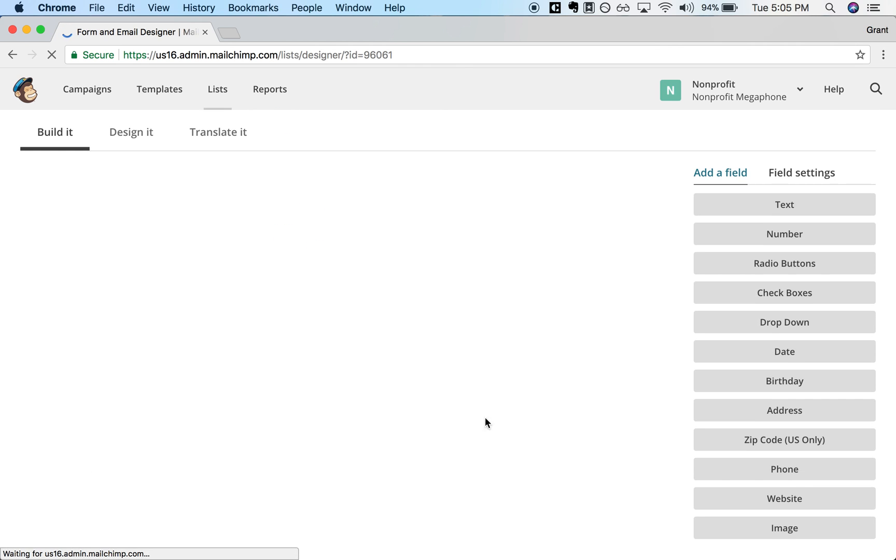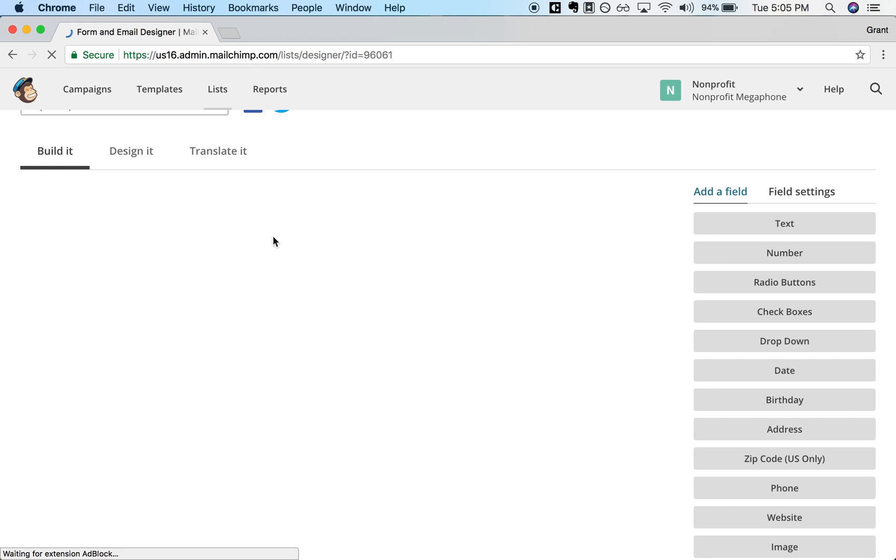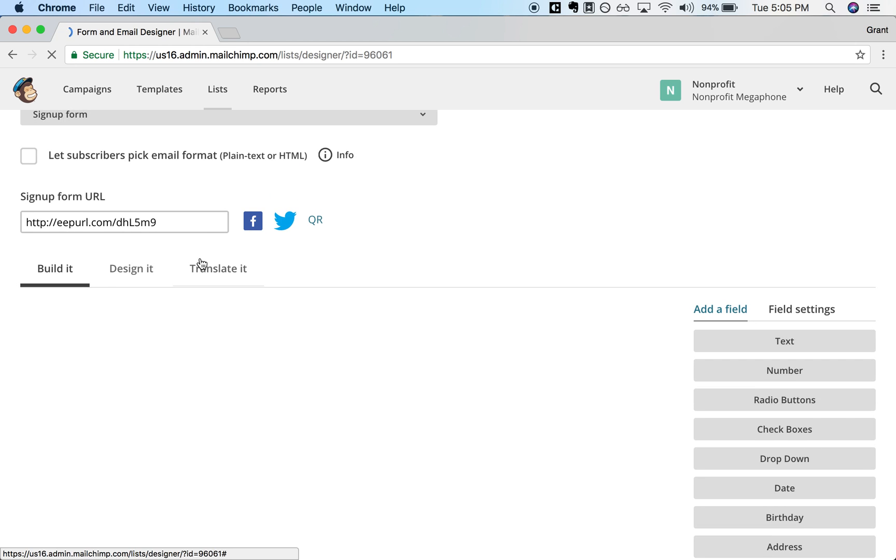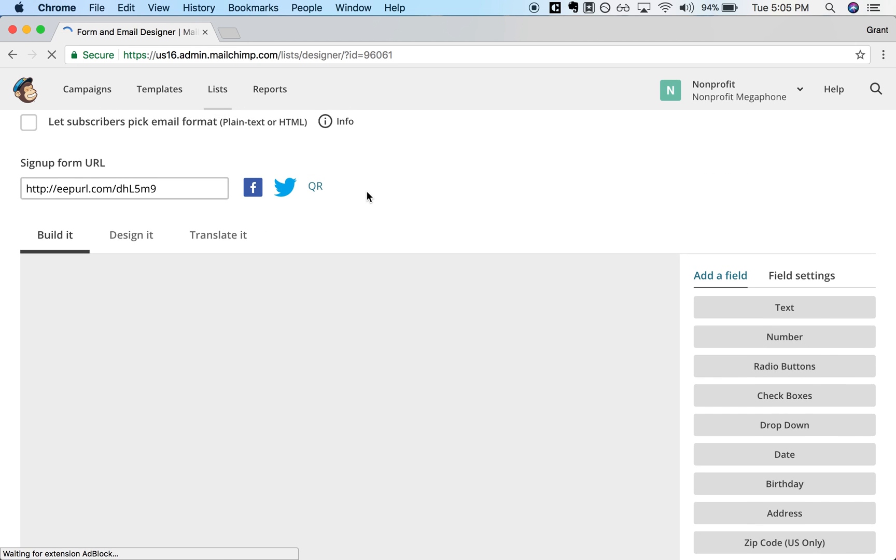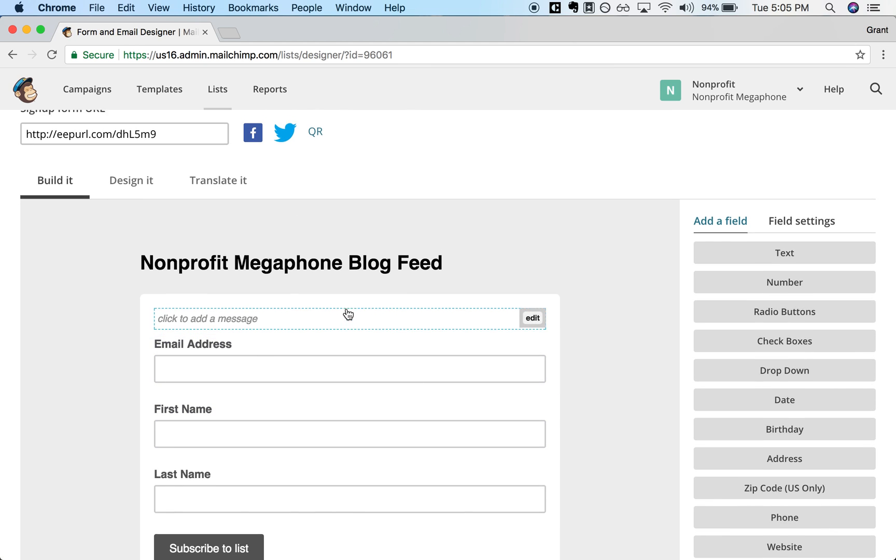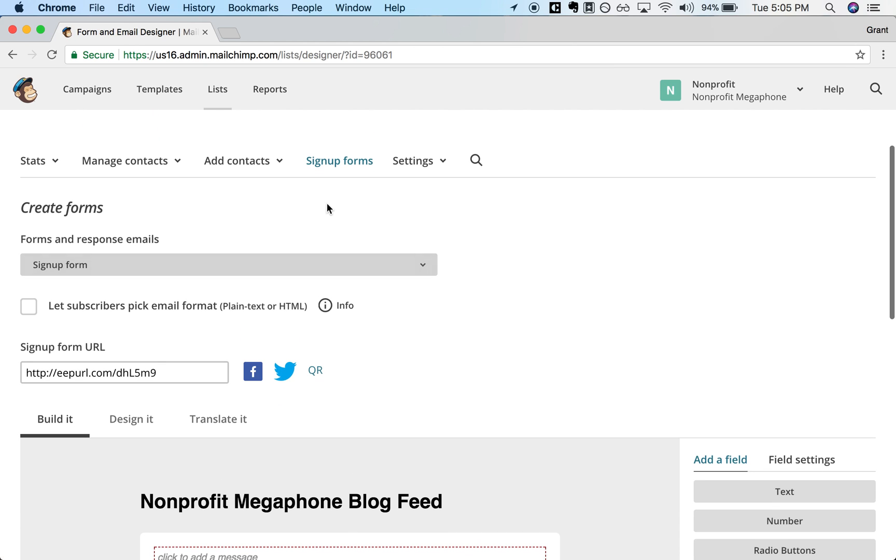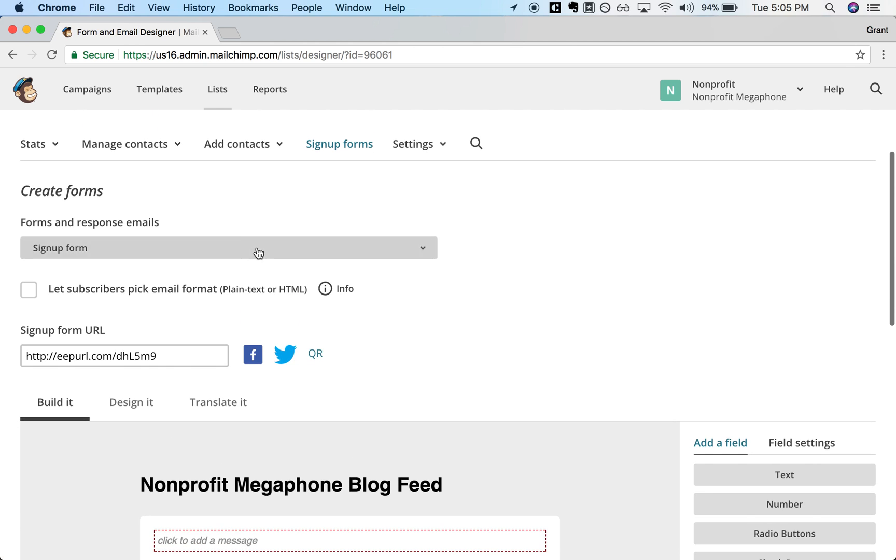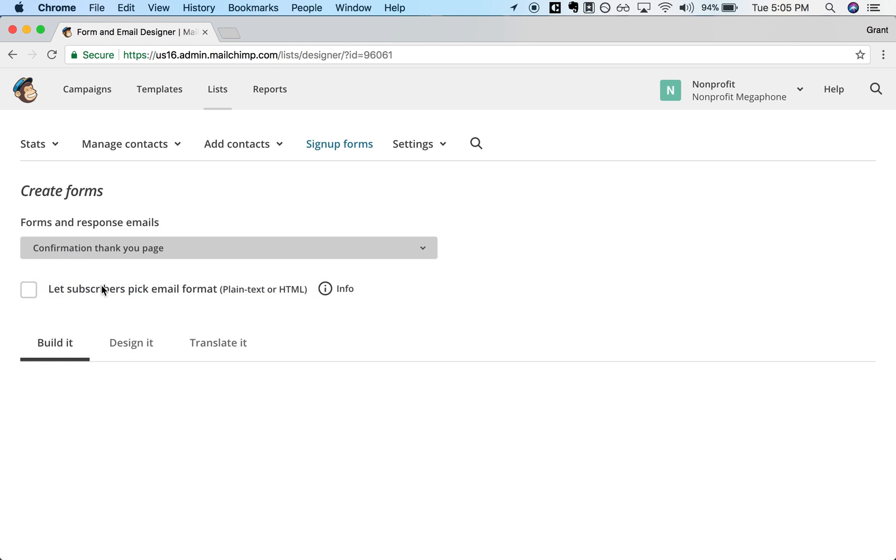And here you will see that it provides you space to edit the general sign up form. It's loading here. So that's the general sign up form page. But you can click this drop down here and select Confirmation Thank You Page.